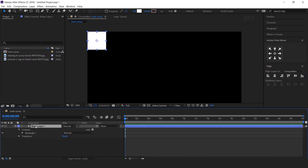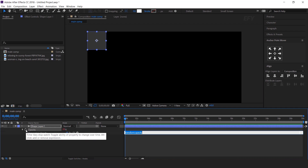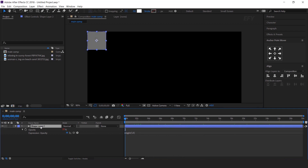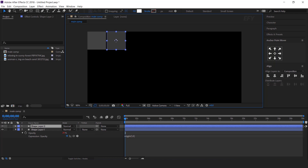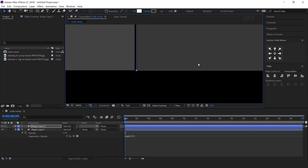Now hit T for opacity, and change the opacity to 20%. Then hold Alt key and click on the stopwatch icon, and type the expression: wiggle(1, 8). So it looks like this. Now duplicate the shape layer, and move it forward and align them together, like this. But make sure there should be a 4 to 5 pixel gap between the two shapes.